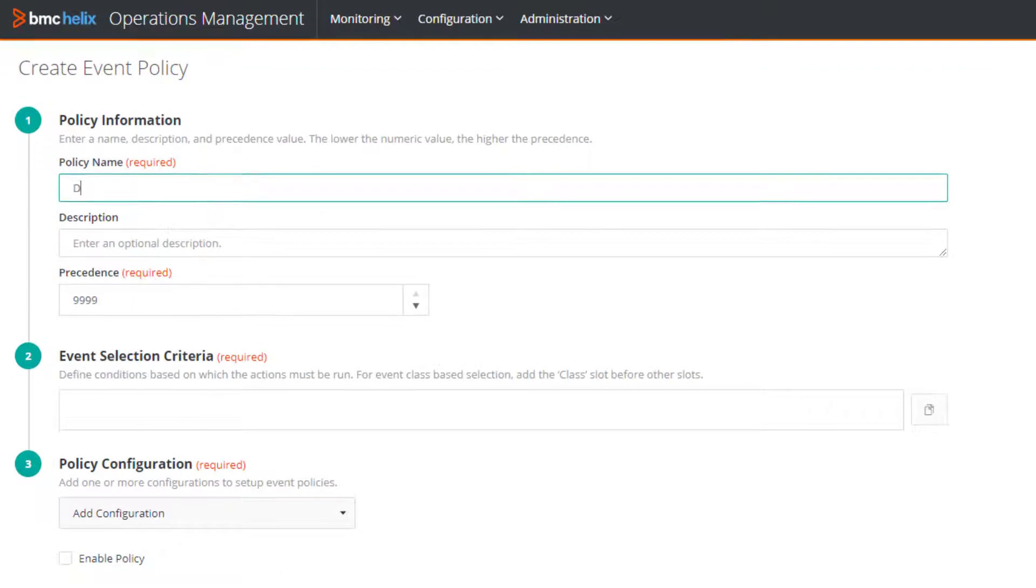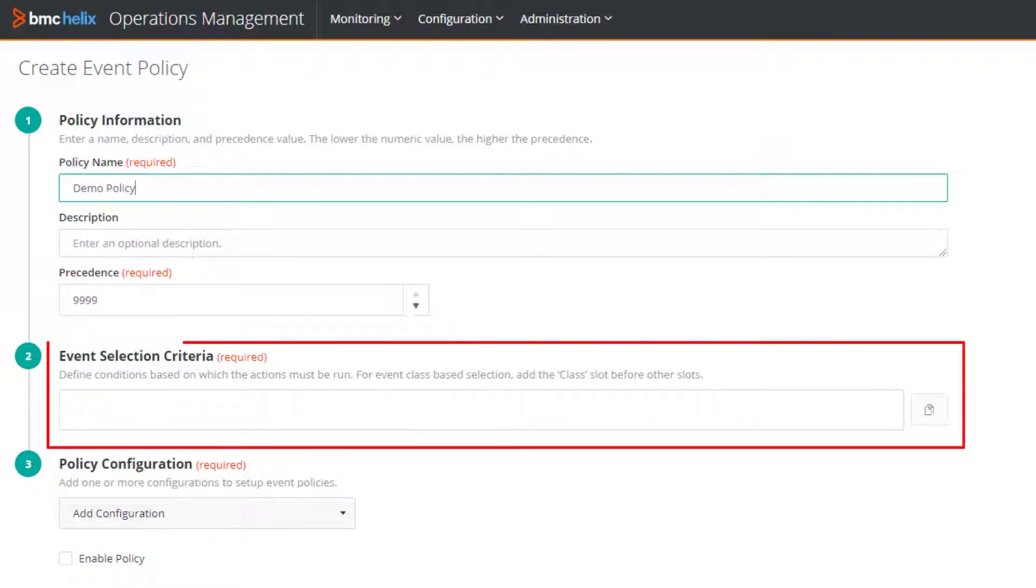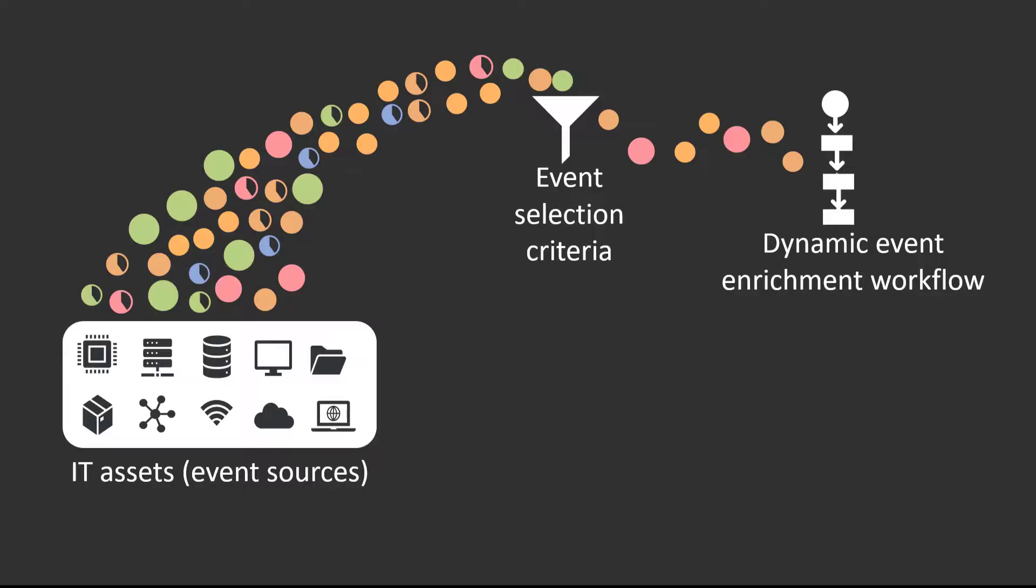We'll complete some basic policy information and leave the precedence value unchanged for now. Before we specify the event selection criteria, we must understand what it means. The event selection criteria is the first filter used for picking only those events on which you want to perform further actions.